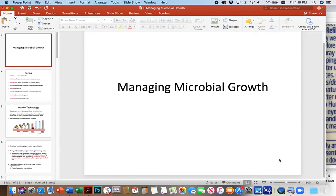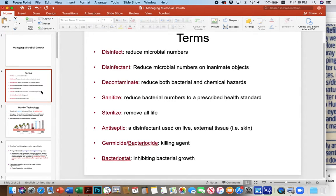The key to good winemaking is cleanliness. It's important to have a lecture on managing microbial growth, particularly spoilage microbes. The list of terms that go along with this topic: number one, to disinfect, which is a reduction in microbial numbers. A disinfectant is a chemical that reduces microbial numbers specifically on inanimate objects, like a countertop, a doorknob, or some piece of equipment in the winery.